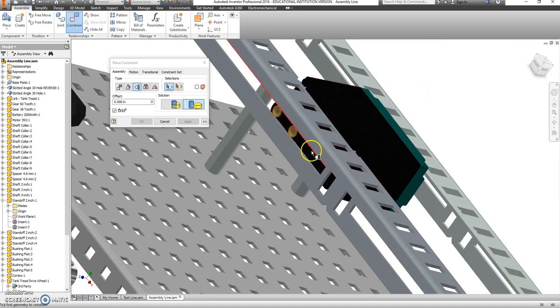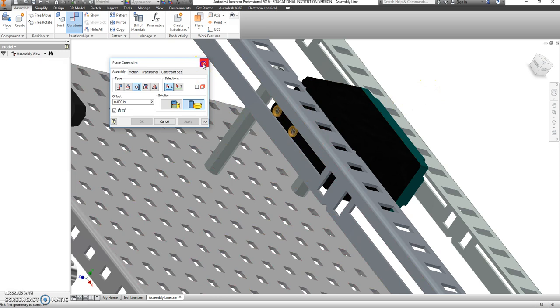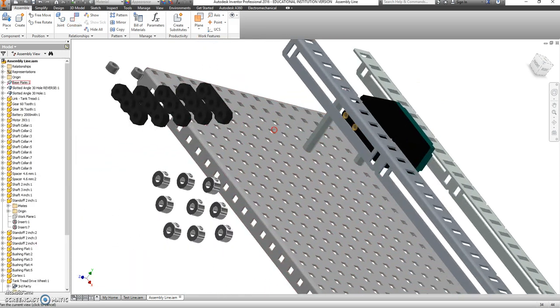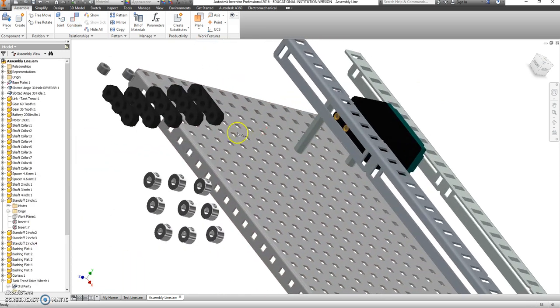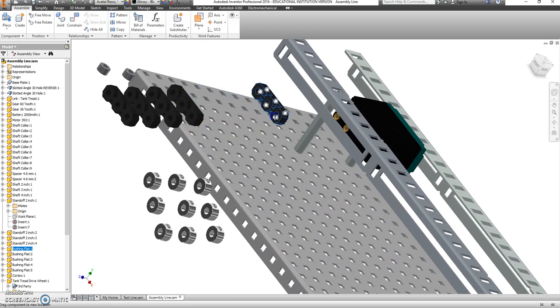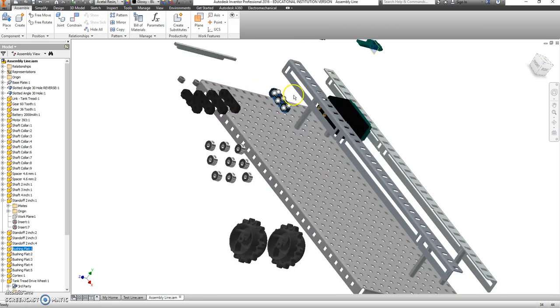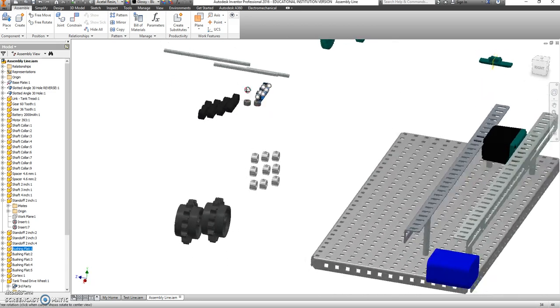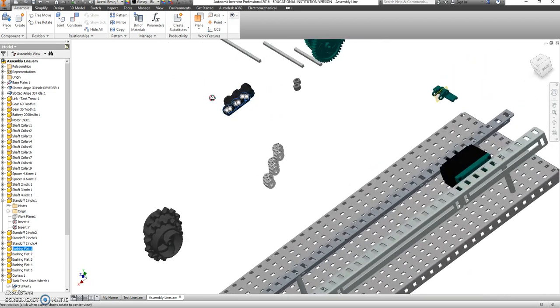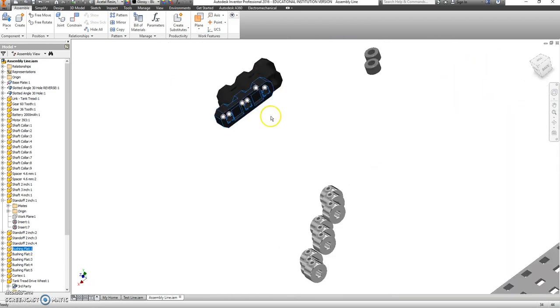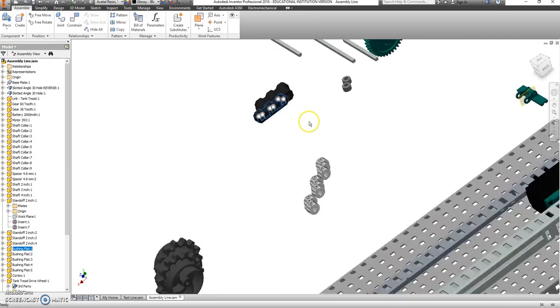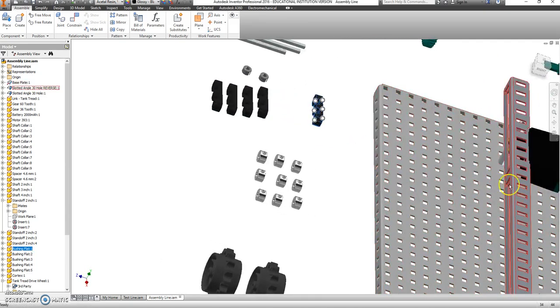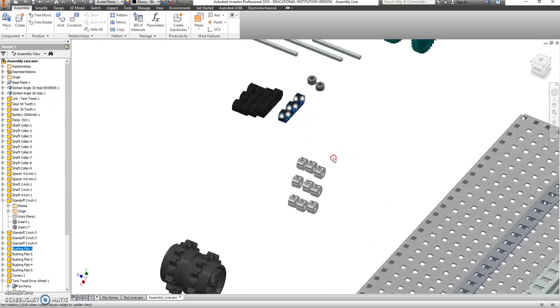We're going to take care of that first gear. And actually, before we do the gear, we have to put these guys in place. So, unfortunately, even though this has the iMates on it, the thing that I'm connecting to has that little metal bar in between. So I have to use the actual constraints.